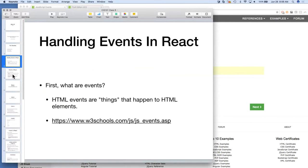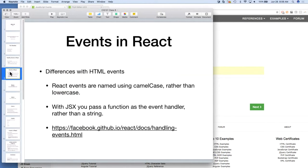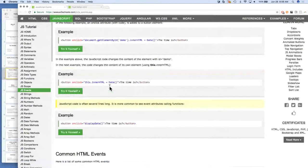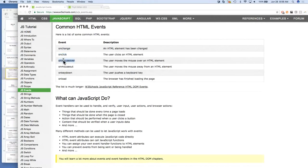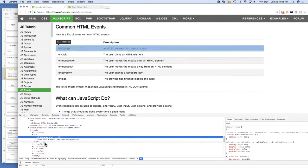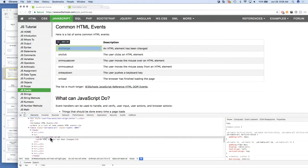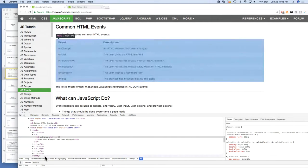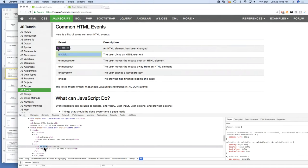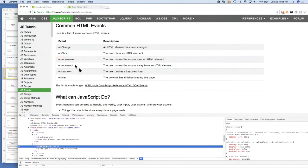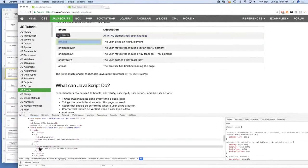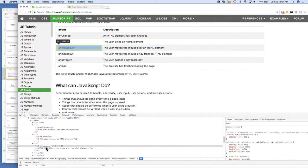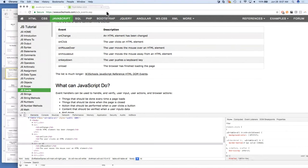Events in React are a little bit different. In standard HTML, all these event names are completely lowercase. In React, it uses camelCase instead — so it would be onChange with a capital C, onClick with a capital C. For onMouseOver, every word has a capital letter, just as camelCase should.